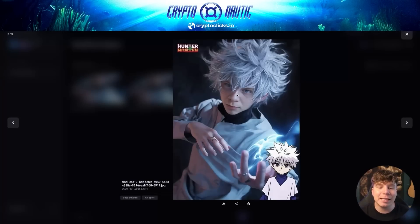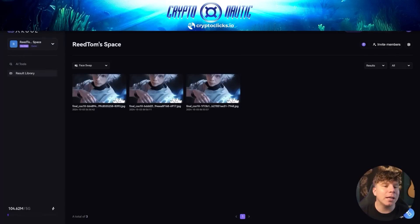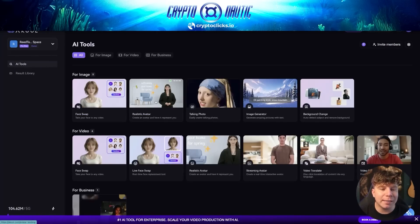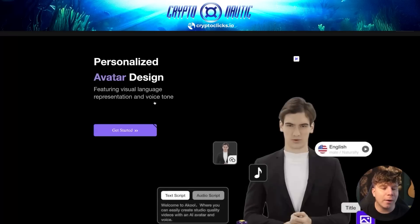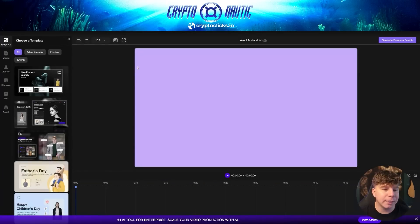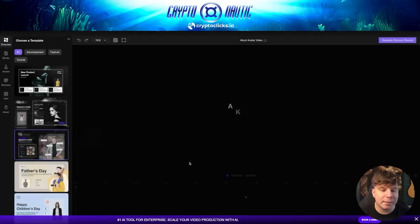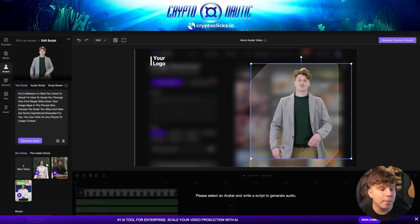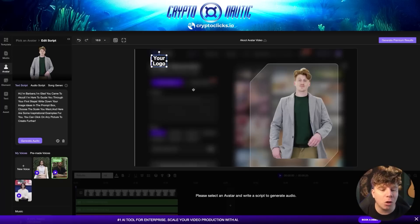As we log in you can see all the different AI tools available — face swap, realistic avatar, talking photo, and more. Let's go to the avatar tool and press 'Get Started.' I'll cancel the last unfinished draft and start again. Here I'm selecting a talking man template — 'Beginner's Guide.' You can see the avatar, move him wherever you want, swap him out for whoever you need, add your logo, and build your avatar video. It prompts you to select an avatar and write a script to generate.